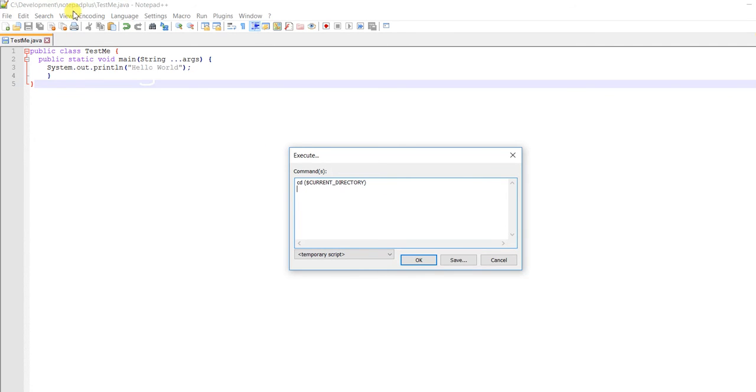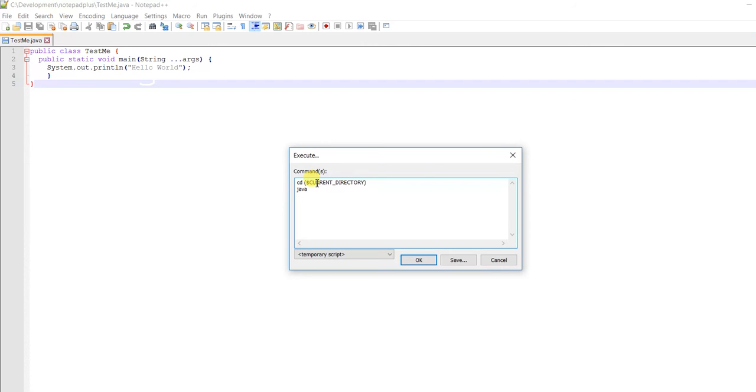Then you want to use javac. Use the same variable format, with the dollar sign before the brackets: javac $(CURRENT_DIRECTORY).